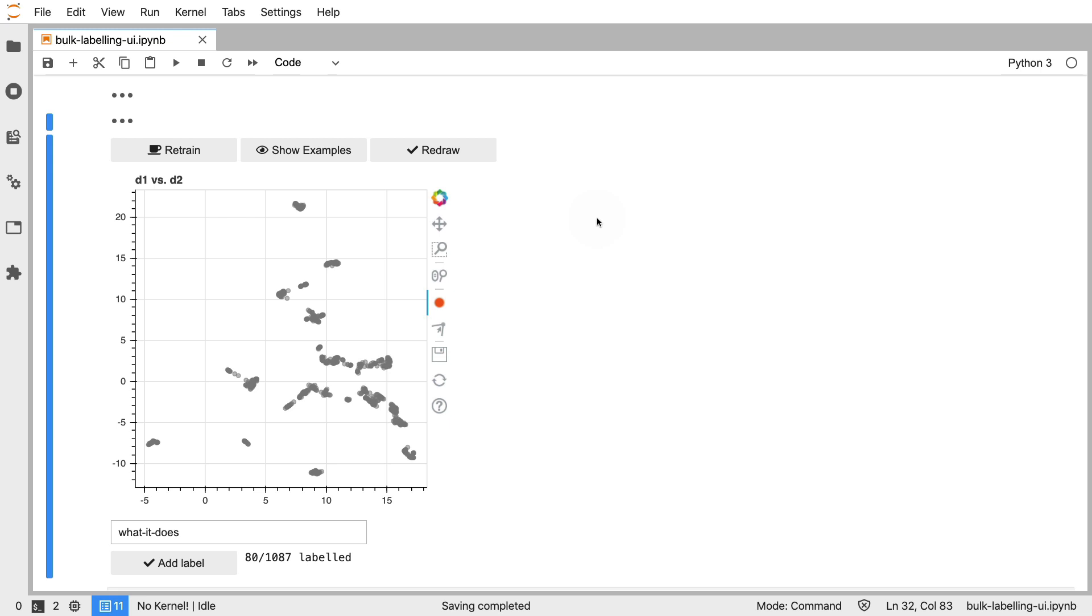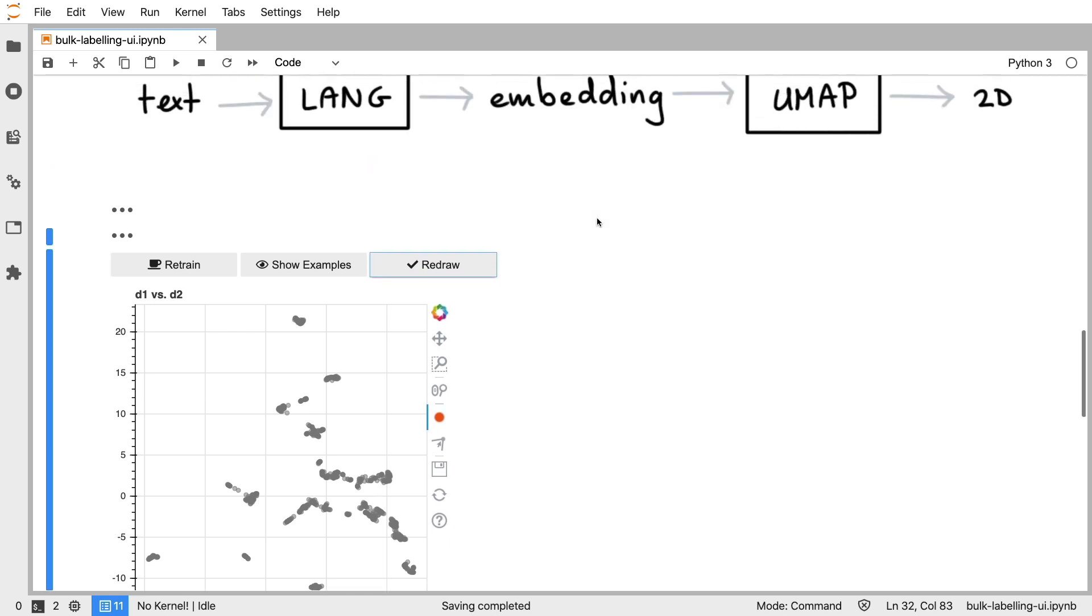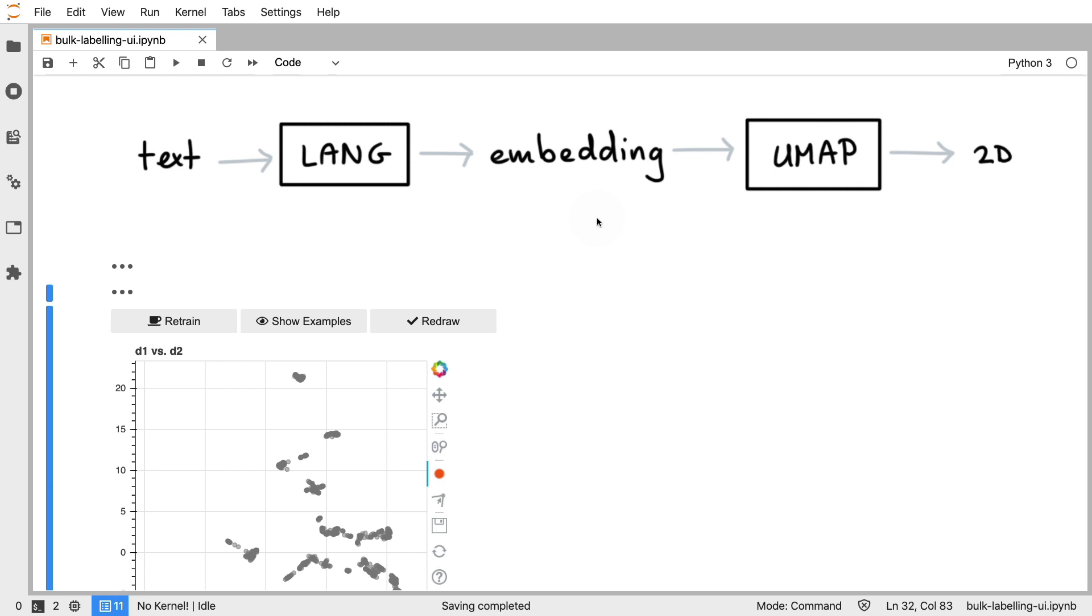There is another thing that we can do too now. You can imagine that after you've been labeling and you've been dealing with low-hanging fruit first that maybe this big cluster over here deserves some more separation.